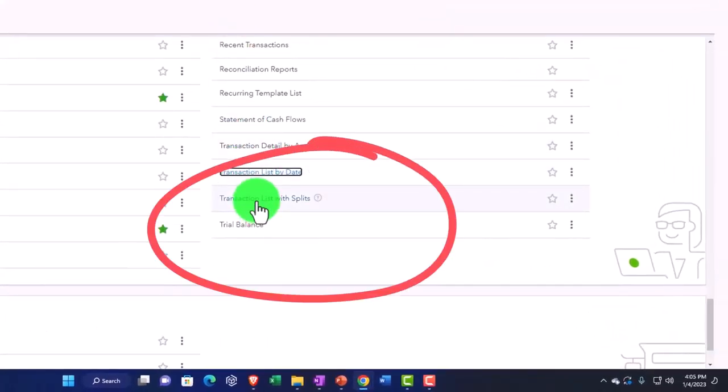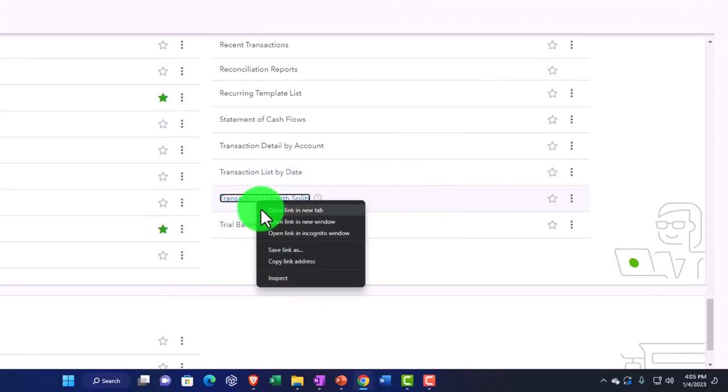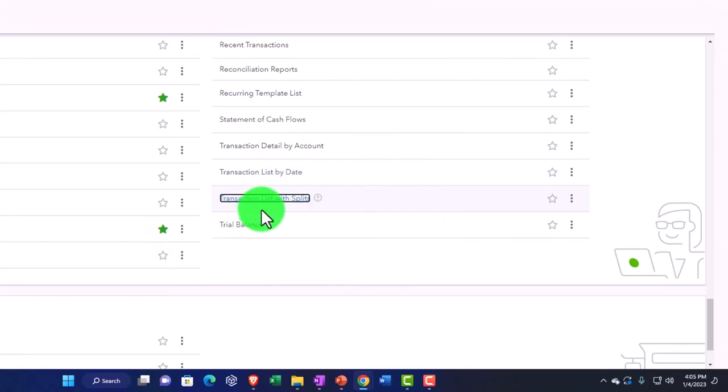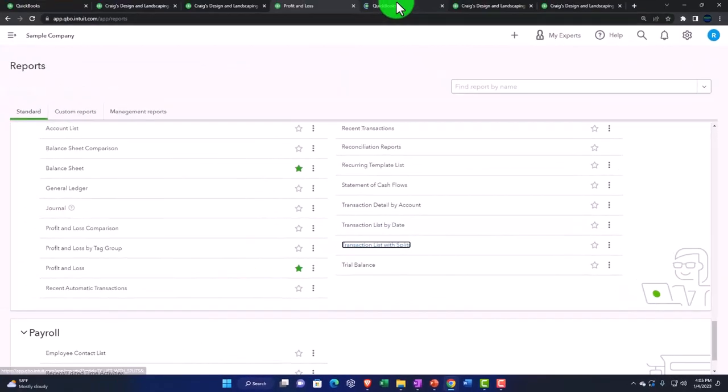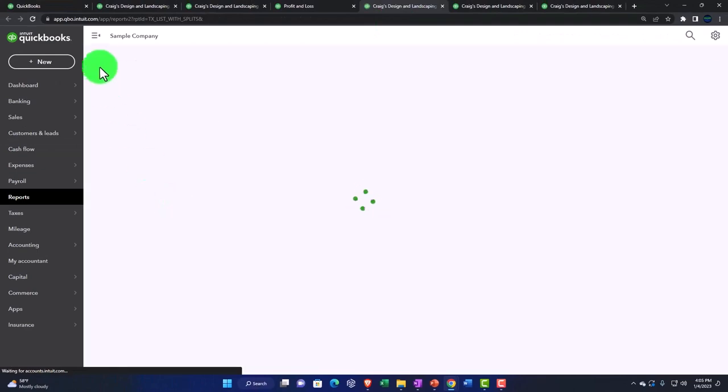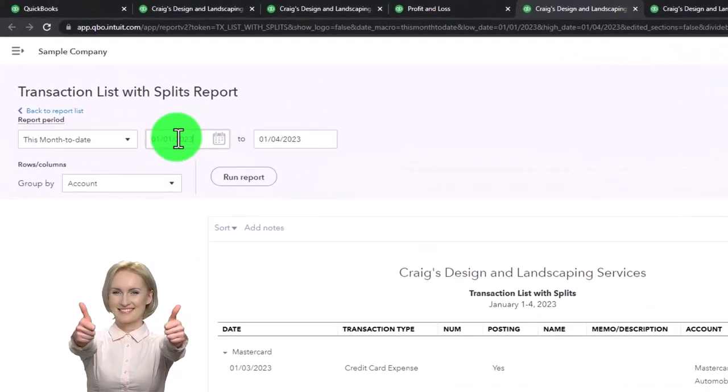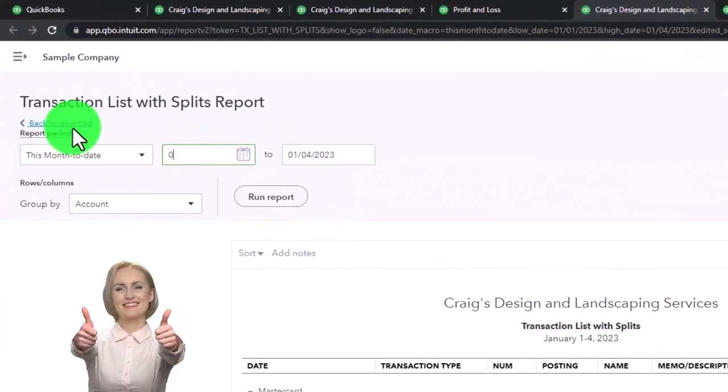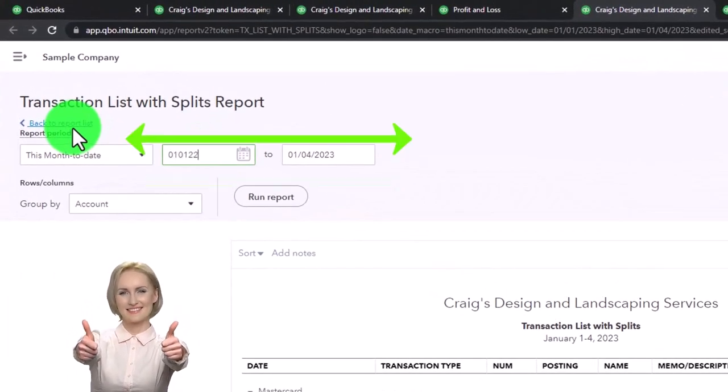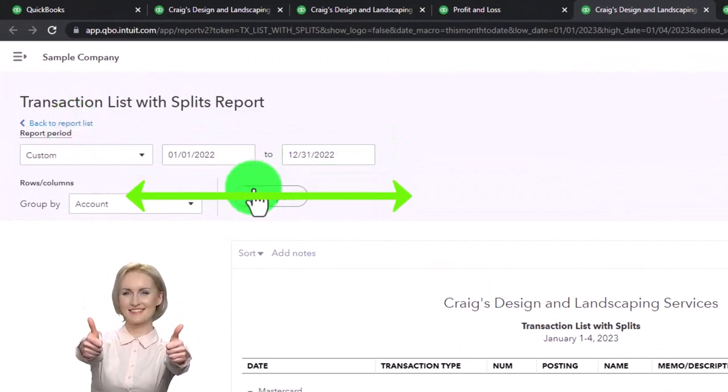Right-click on that, duplicate, and go to that report, and then close the hand boogie, scroll up. I'm going to go from 01/01/22 to 12/31/22 and run it.